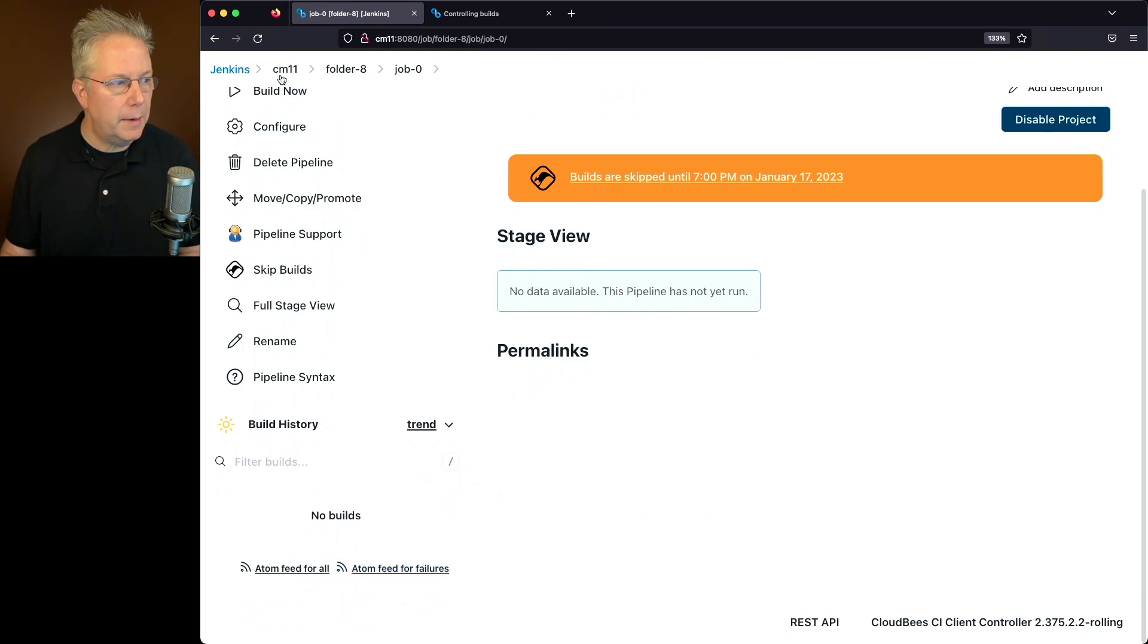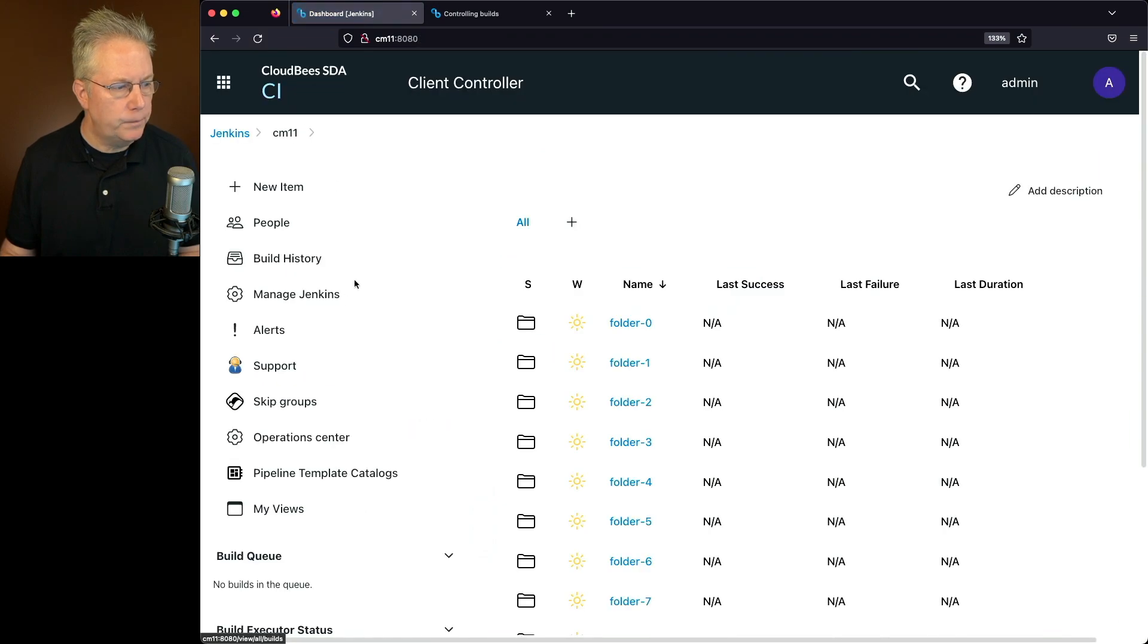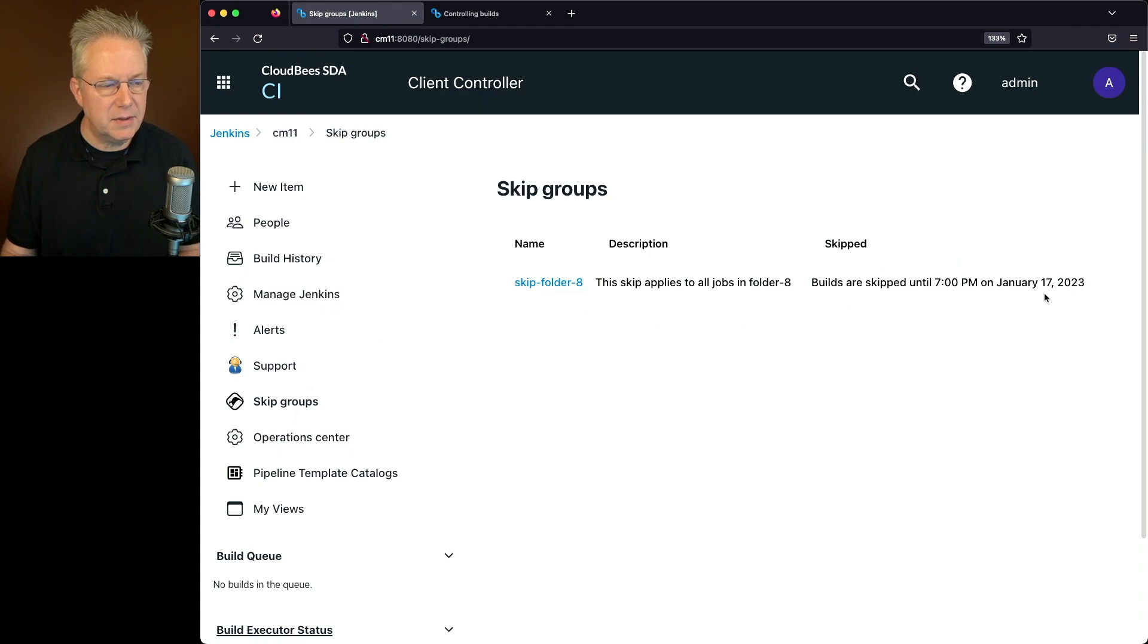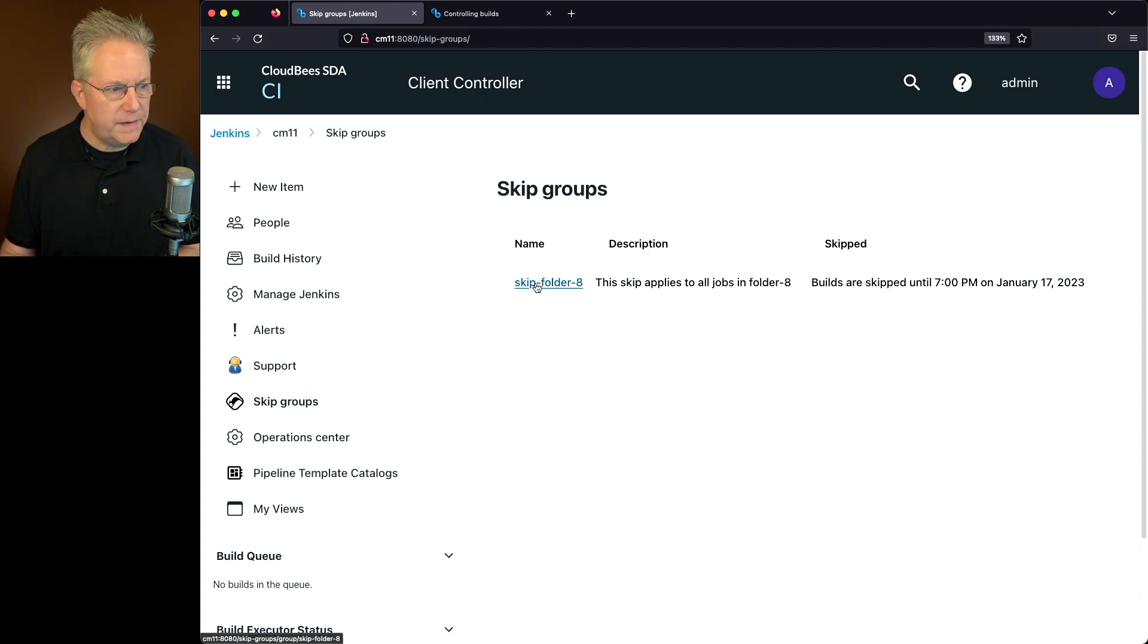If we go back up to the root of our controller, go back to skip groups. Again, we can see that builds are skipped until 7 p.m. I want to go ahead and remove this skip.